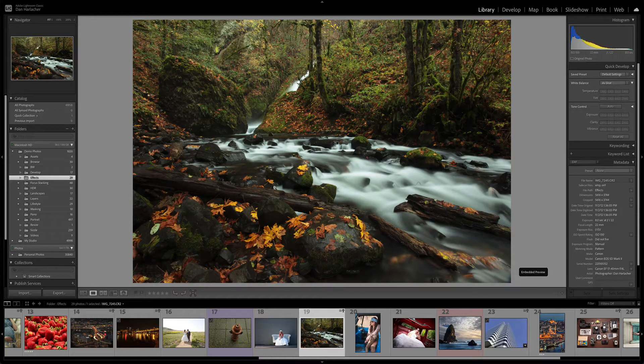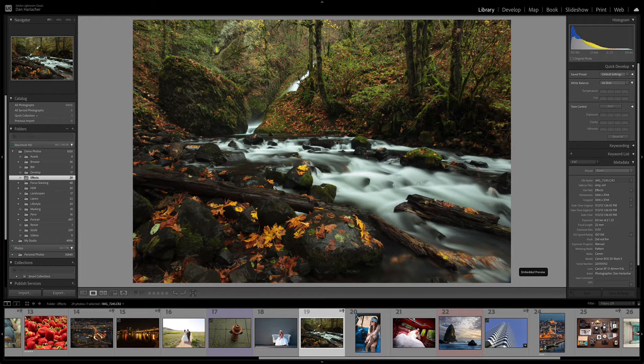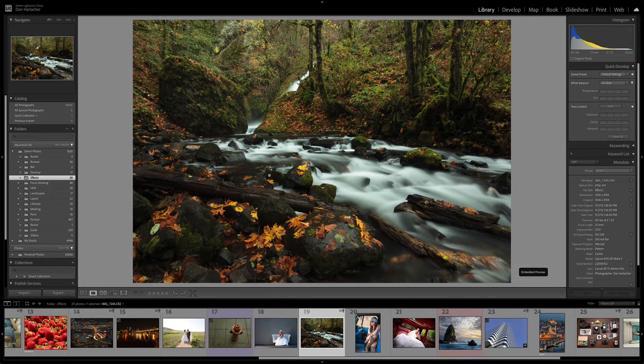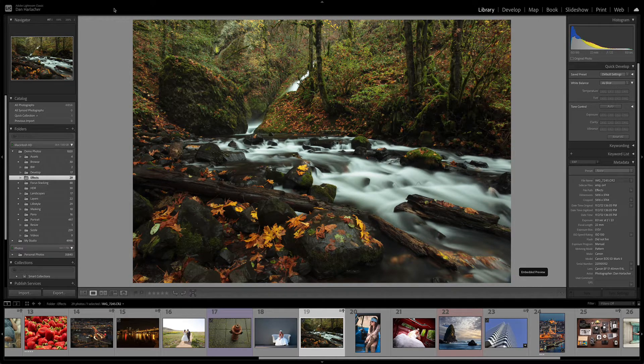All right, let's show you how to use On1FX as a plug-in to Adobe Lightroom Classic. Simply select the photo you want to edit inside of Lightroom.